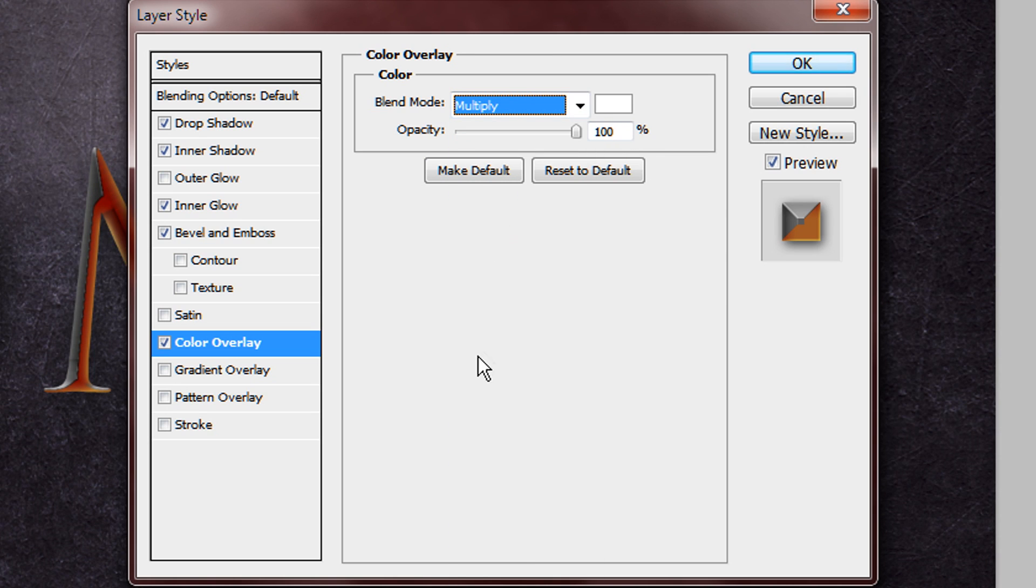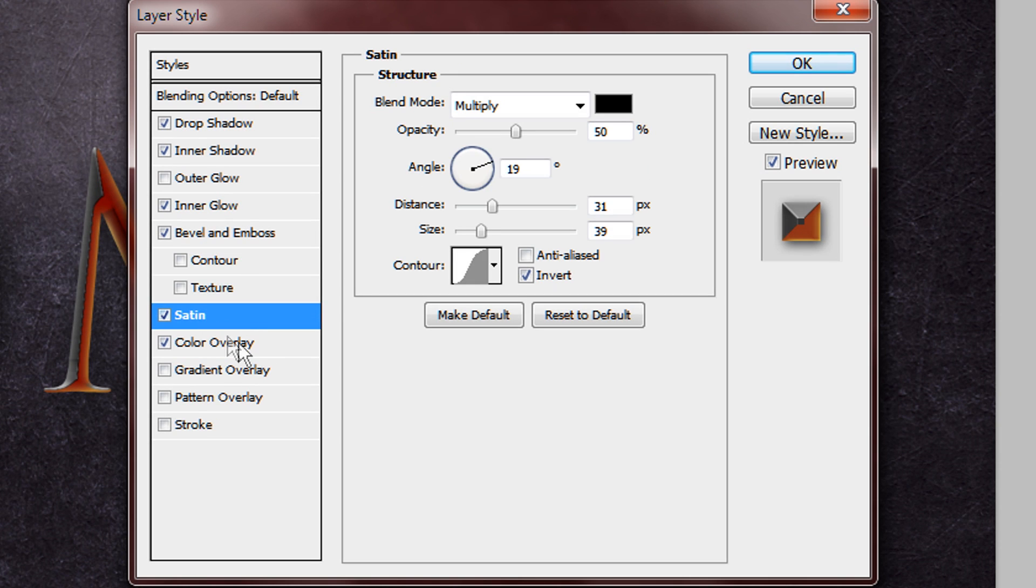And then you want to add a satin as well, it just gives a little bit more texture, and then you want to add a pattern overlay.